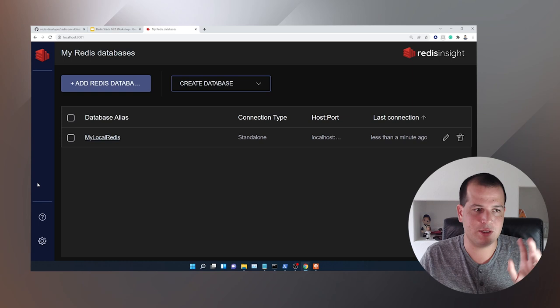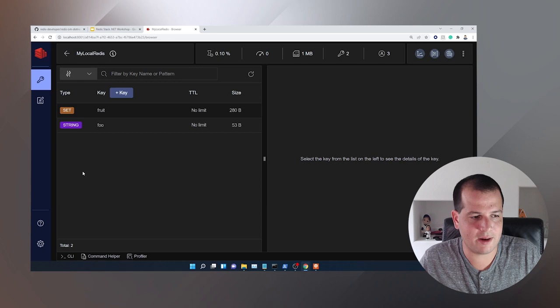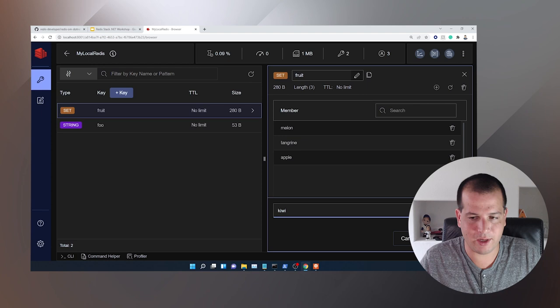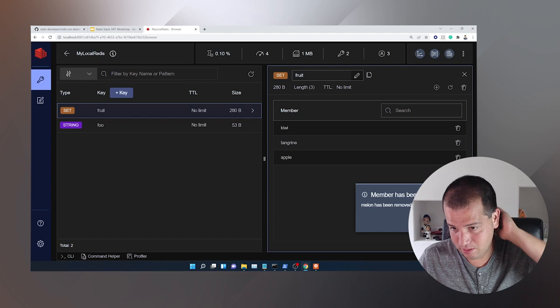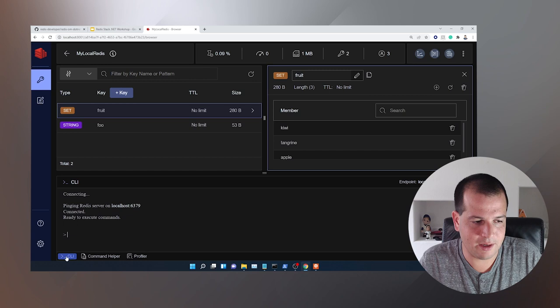That has added and connected to this Redis database. If I click in here now, you'll see the keys that I've inserted into Redis show up on this side panel, and I can click into them and interact with them. For example, I have melon, tangerine, and apple in here. What if I wanted to add a kiwi? And then what if I wanted to remove melon? I can do all that fairly easily — it provides a nice graphical user interface to interact with your Redis data.